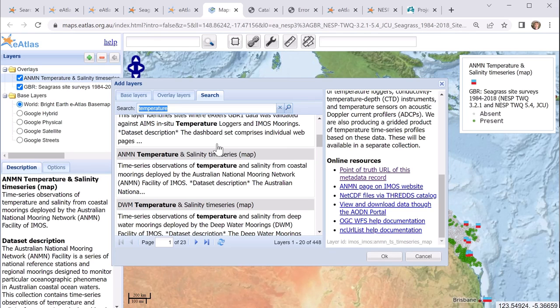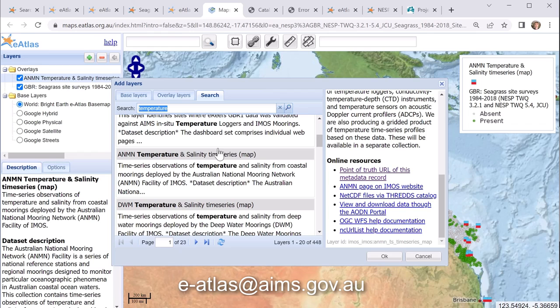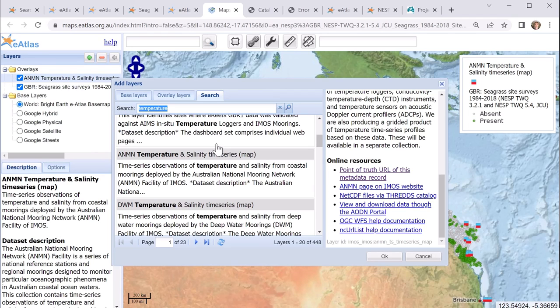If you have any questions about using the eAtlas or you're having trouble finding a particular data set, feel free to contact the eAtlas team. We generally have a pretty good idea of what data is available and we can help you find data for your projects. Thanks.